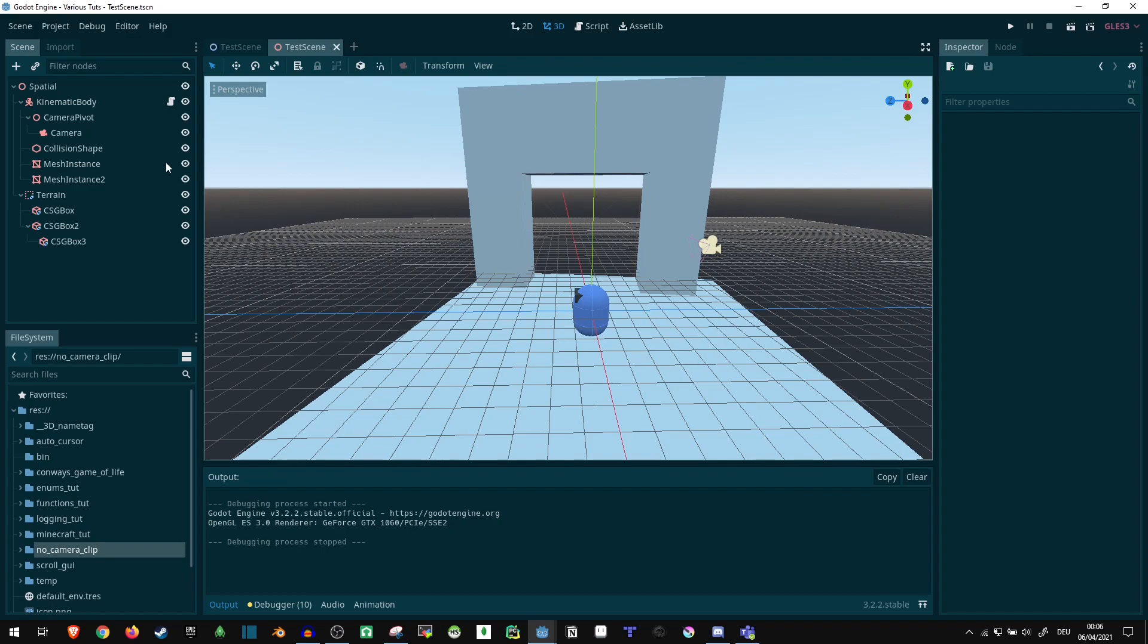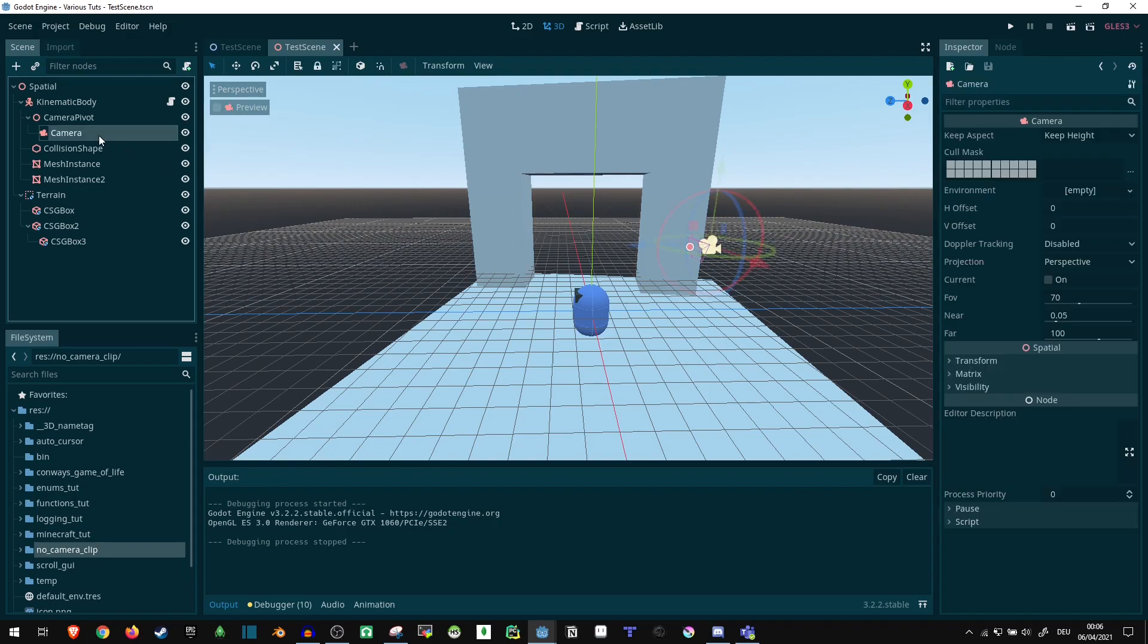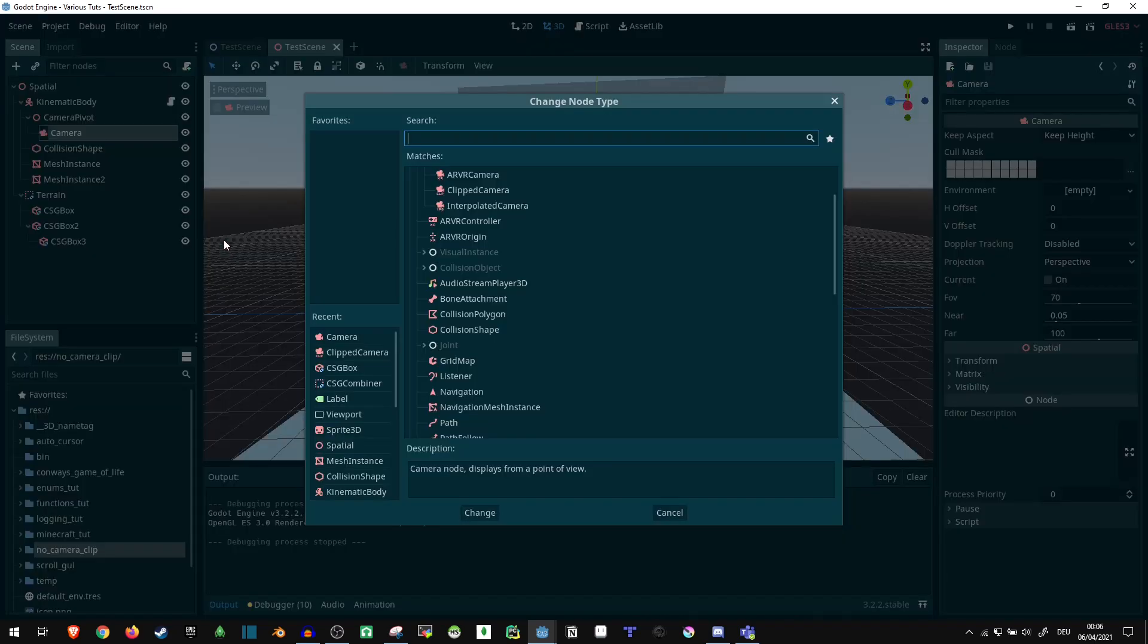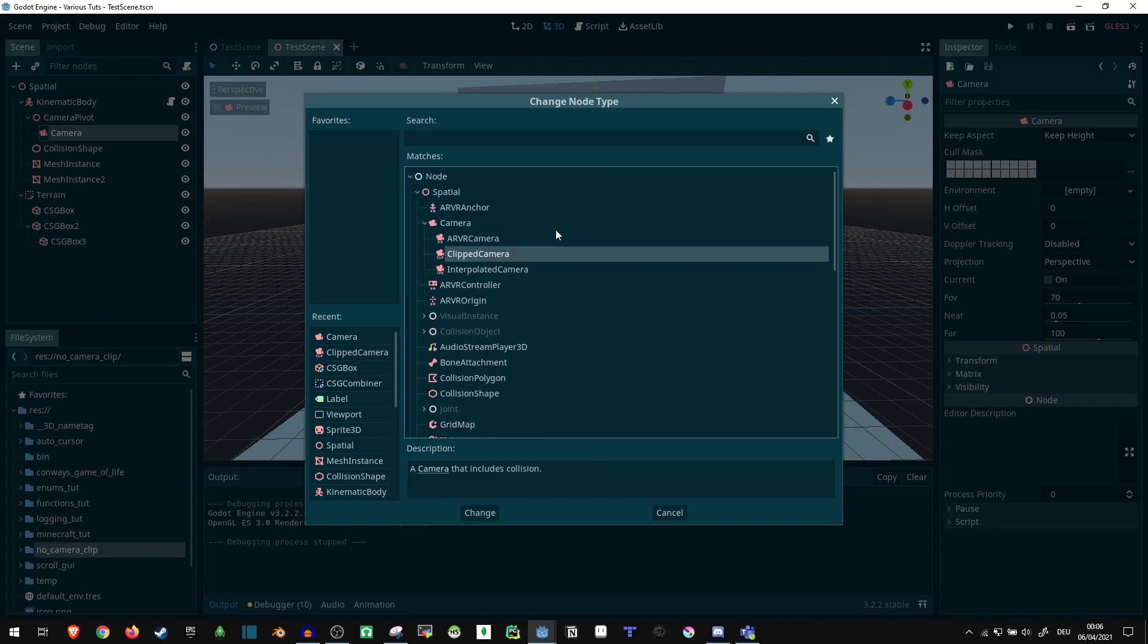So, Godot actually has a pre-built way to prevent that pretty easily. But I don't think everyone's gonna be aware of it, so I figured I'd make a video.